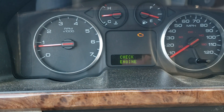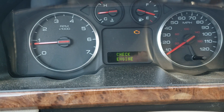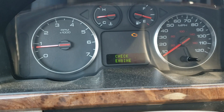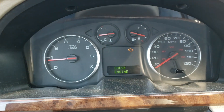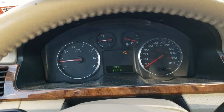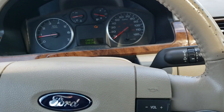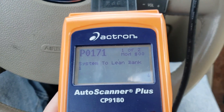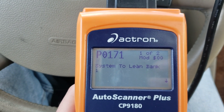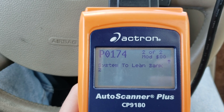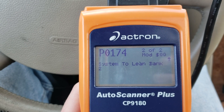Here we are in the Ford 500 again. Observe my check engine light is on — not an uncommon sight for Fords, but it took me a while to figure this one out. I suspected an intake leak, and I actually know what the problem is. I have video of how we diagnosed it. Take a look at my scan tool — our codes are system too lean bank one and system too lean bank two. It's a V6 engine, so that would be both sides.